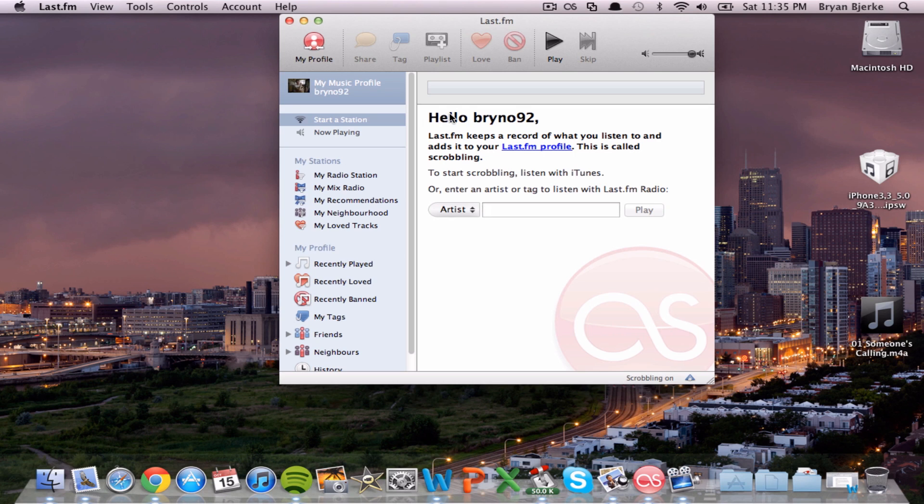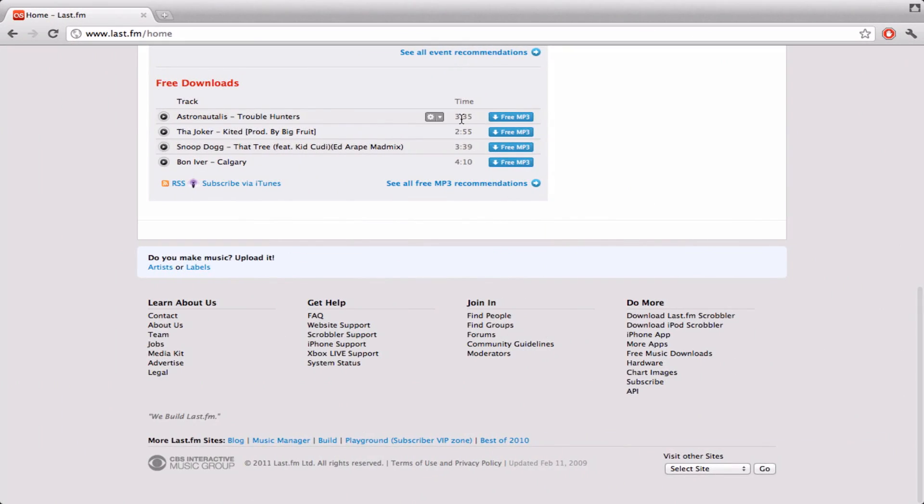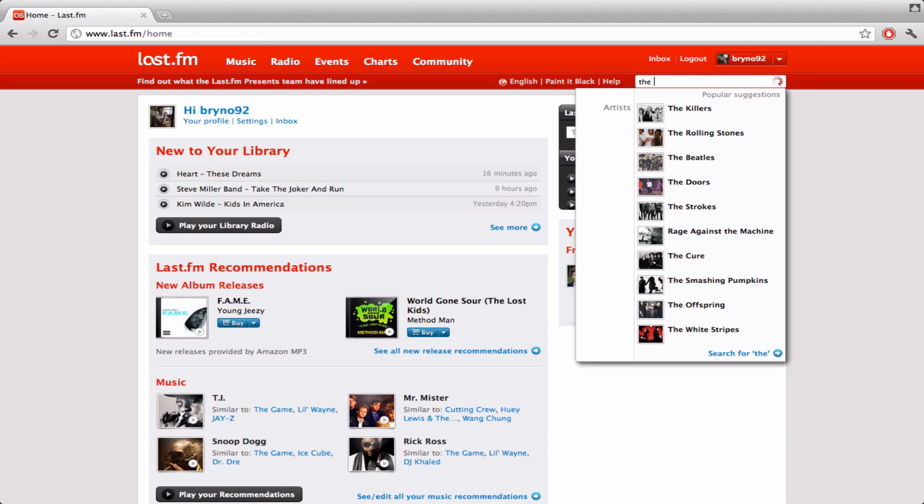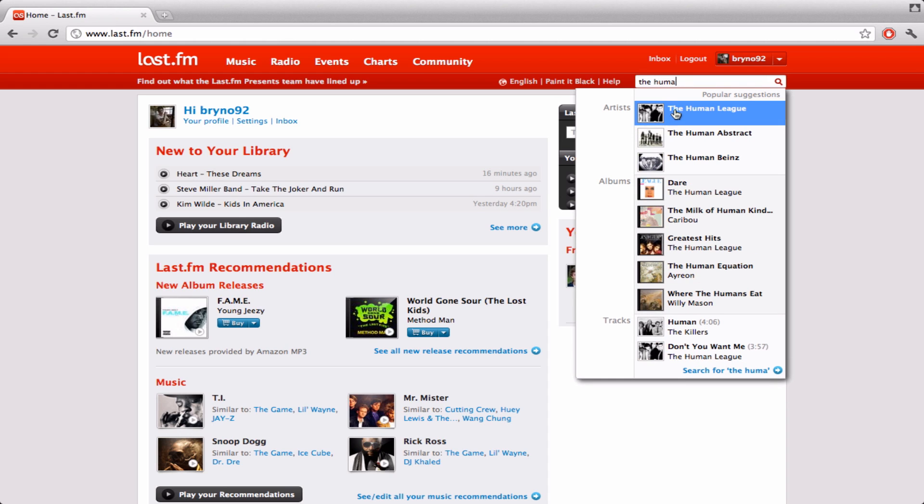Now, before Scrobbling starts working, you're going to want to go back to Last.fm. Go to Music Search and type in any artist. I'm going to type in the Human League, which I don't think is in my library right now.